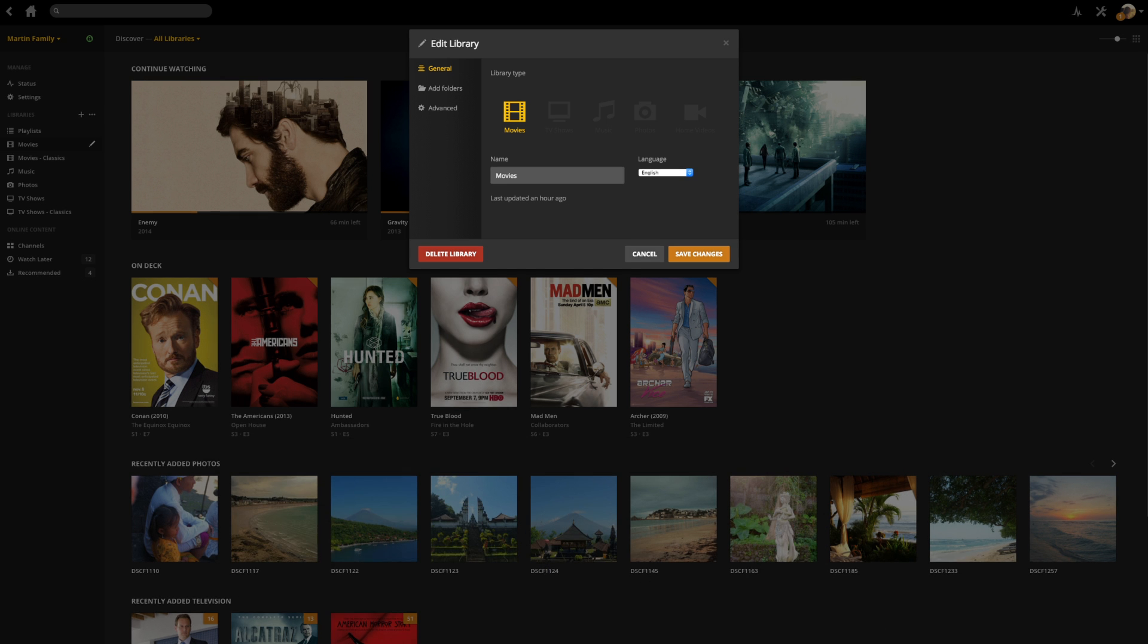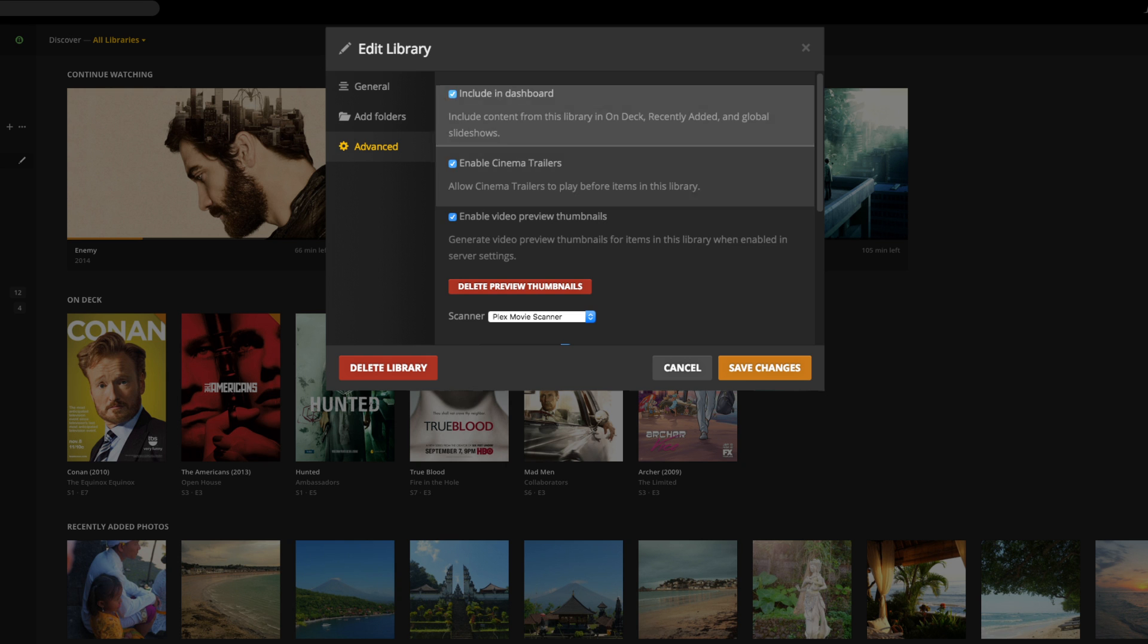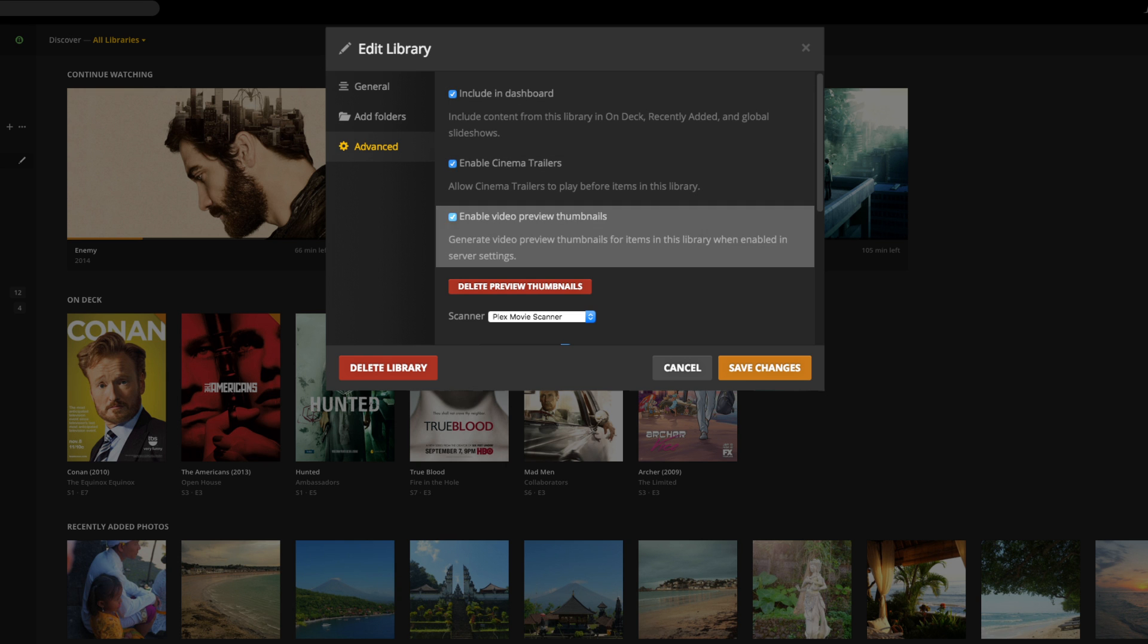You can also choose whether to include the library in the dashboard and, for movies, whether to show cinema trailers or to enable or delete preview thumbnails.